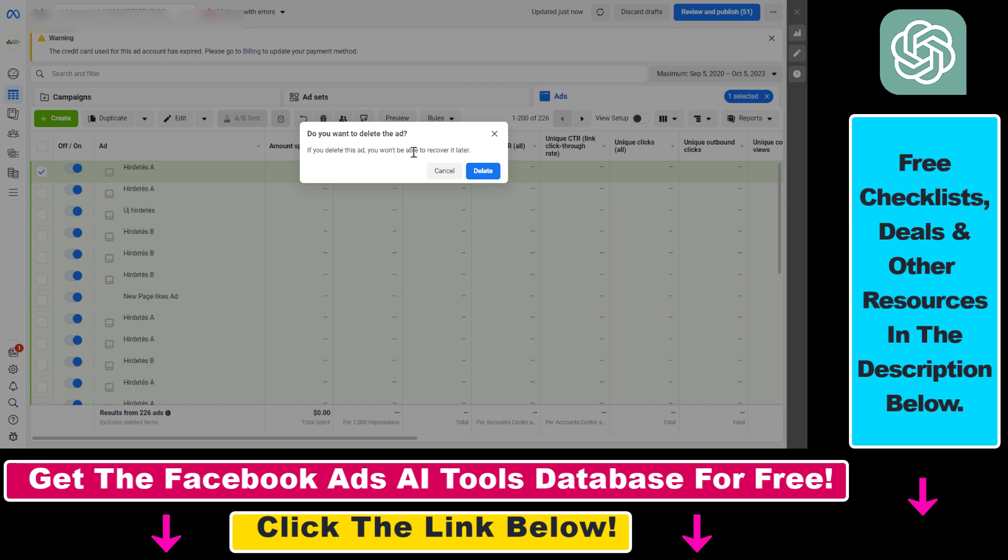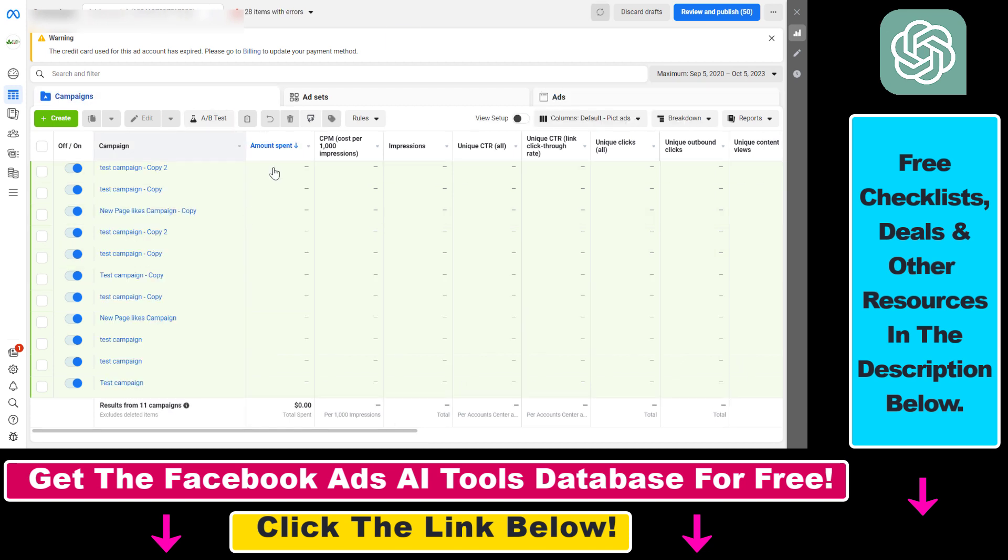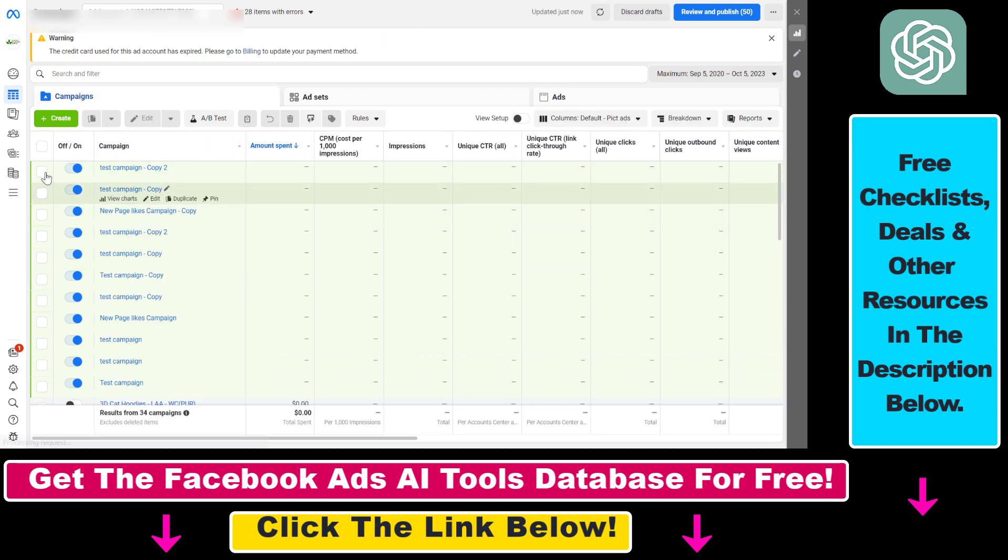Keep this in mind, but click on delete if you're okay with this. Now as we can see, that ad has been deleted. We can do this with a complete Facebook ad campaign as well.